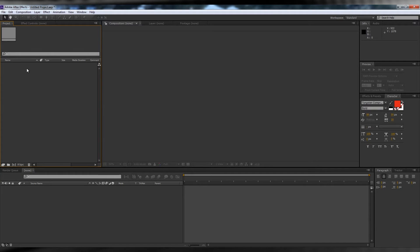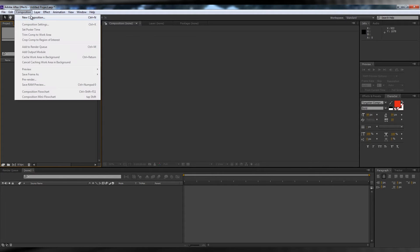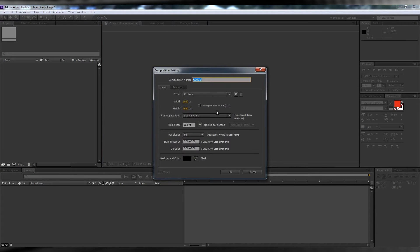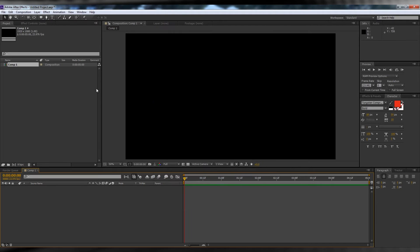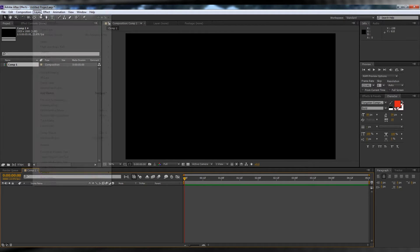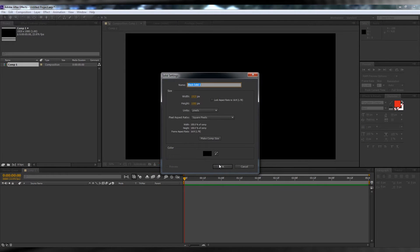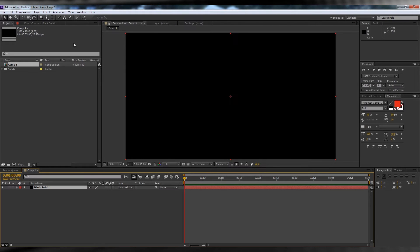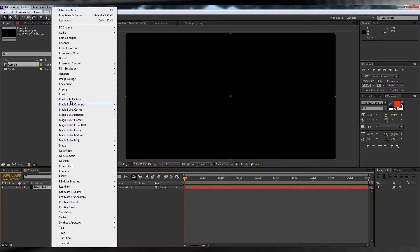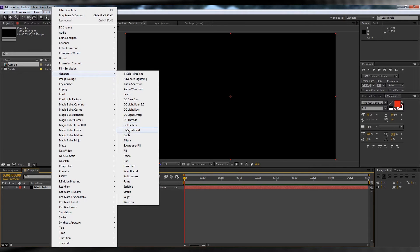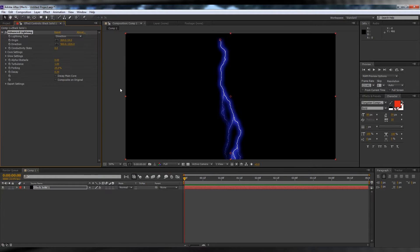So here we are in After Effects. Let's create a new comp in Full HD at 1920x1080 with a time of 5 seconds and hit OK. We'll head up to Layer and add a new solid and make it black. Next, we'll head up to Effect, Generate and click Advanced Lightning — and there's the lightning bolt.